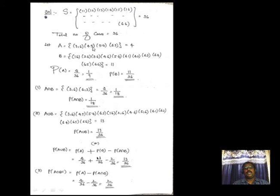For event A (sum of faces equals nine): the favorable outcomes are (3,6), (4,5), (5,4), and (6,3) — giving 4 favorable cases. For event B (at least one number is six), there are 11 cases out of 36. So P(A) = 4/36 = 1/9 and P(B) = 11/36.